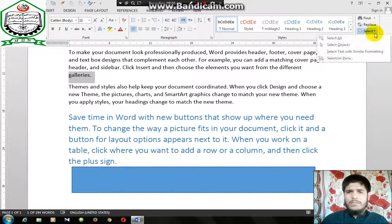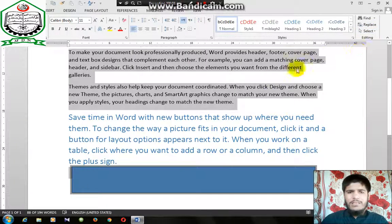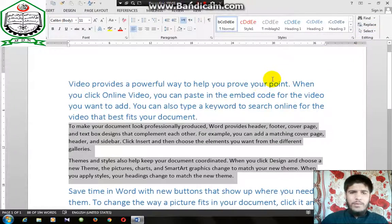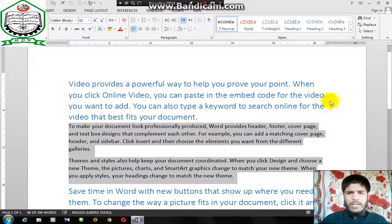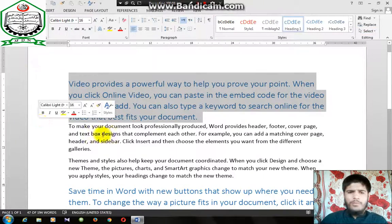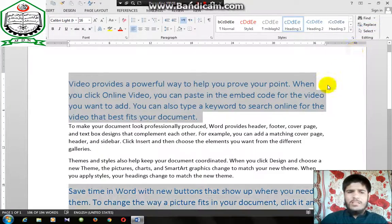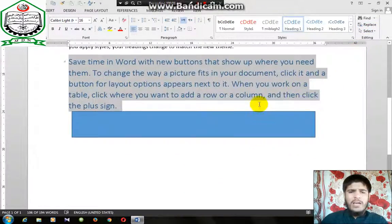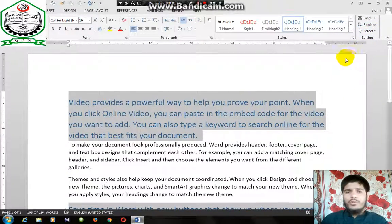Now select text with similar formatting. Click on the other one format. For example, here is the one format. Now select text with the format. Here is the one format.